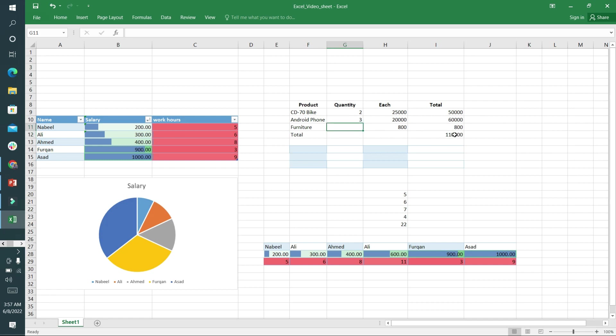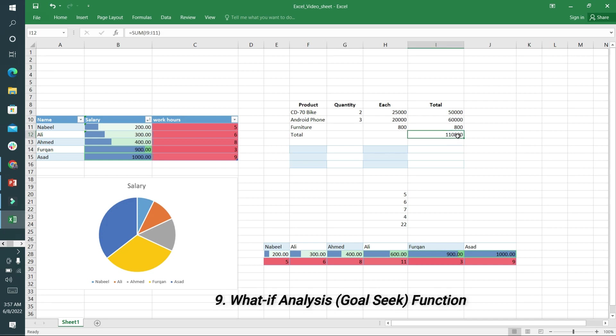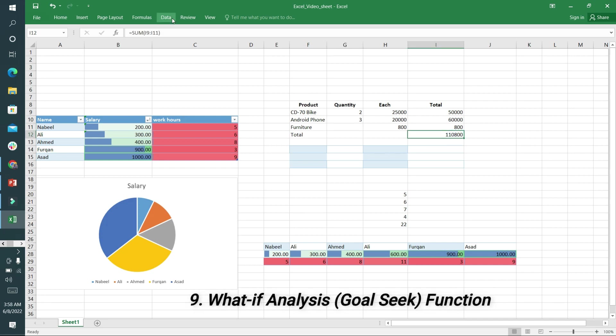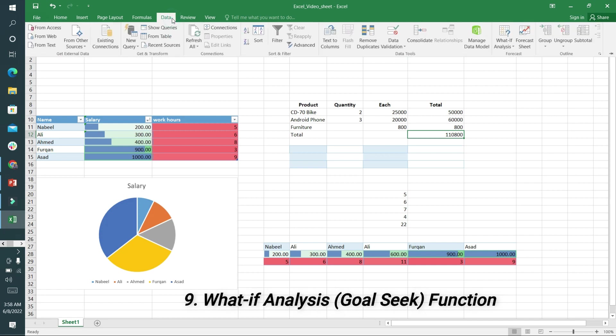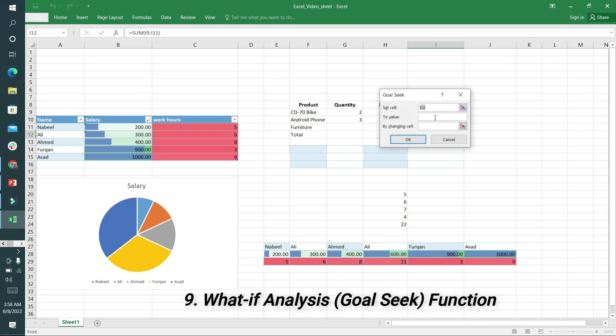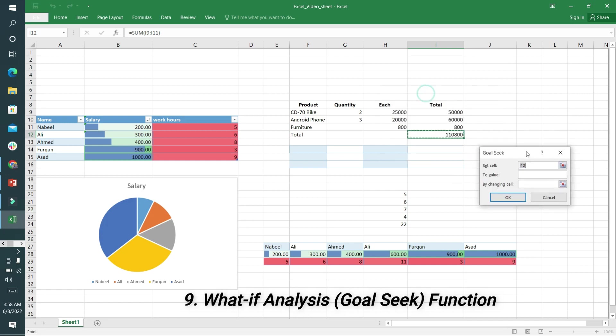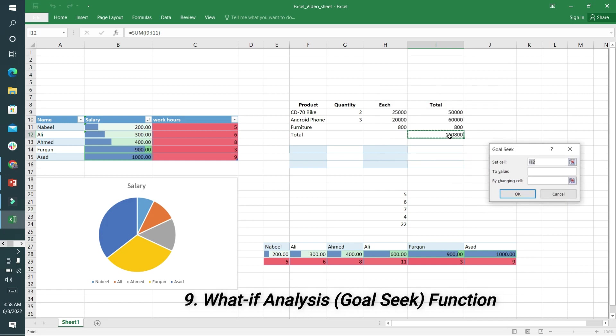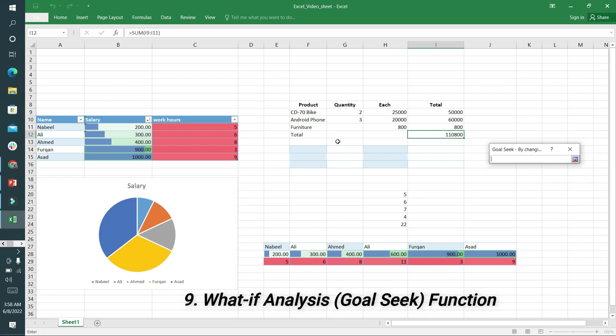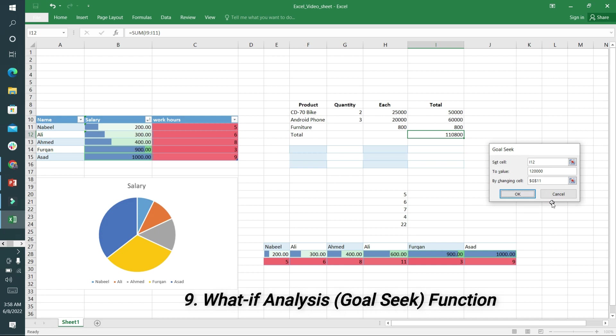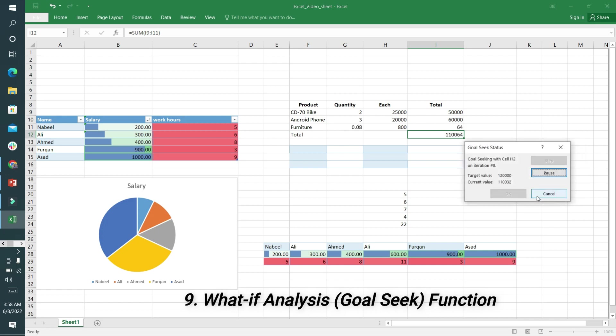Now we are going to Goal Seek analysis. I'm going to Data. I want to know if it's 120,000, how many furniture pieces are required. This one is selected and I want to go to 120,000. Which cell I want to change? This is the furniture cell. Now I'm pressing Enter and it will auto calculate by doing iteration. 12.5 furniture quantity is required for moving to 120,000. So this is Goal Seek and What-If Analysis.